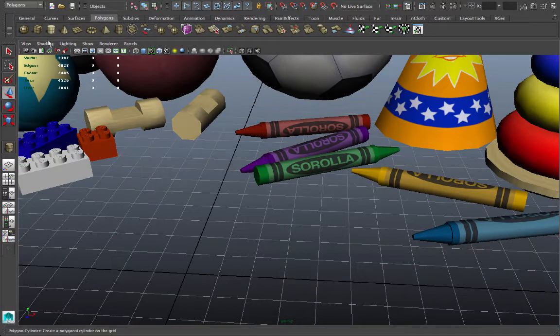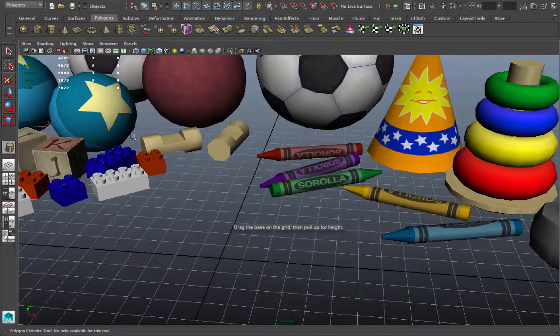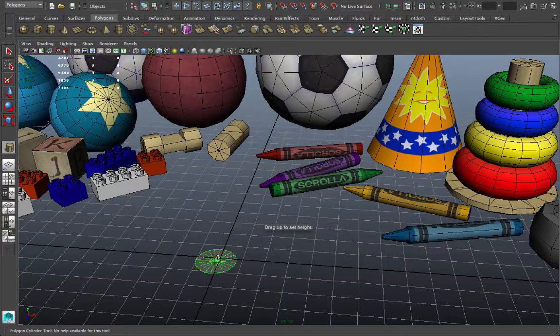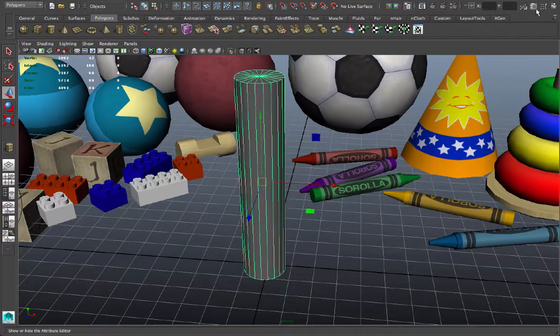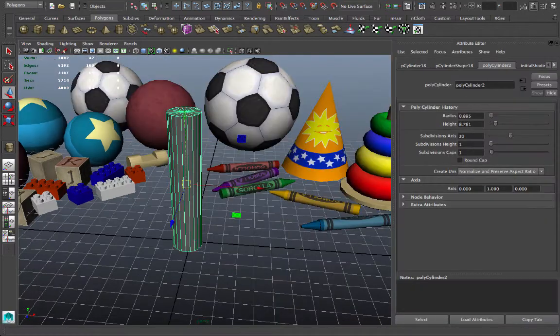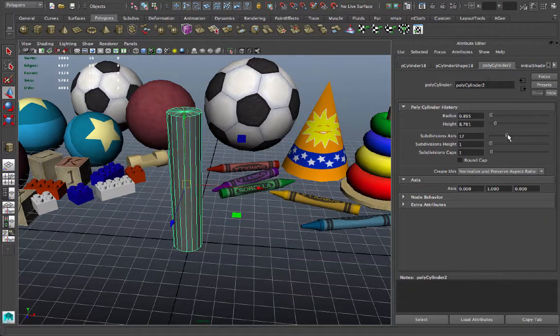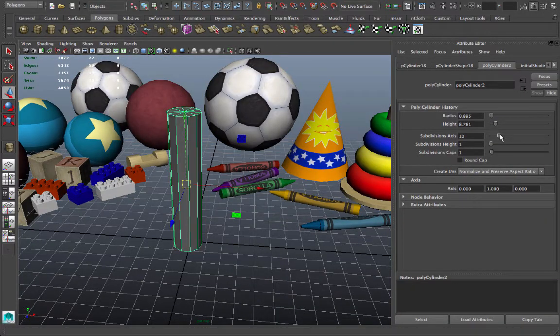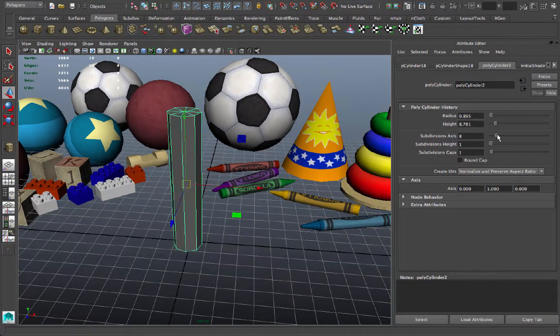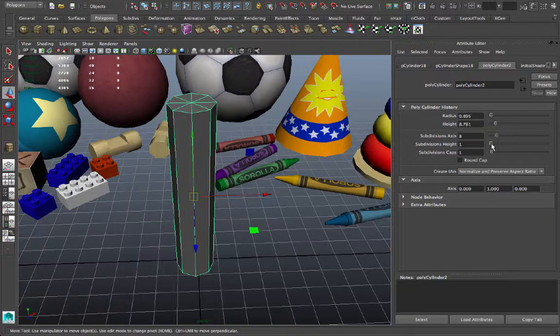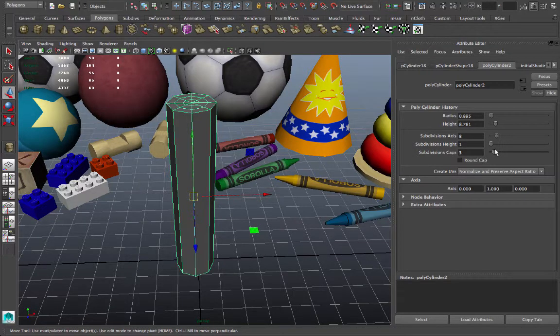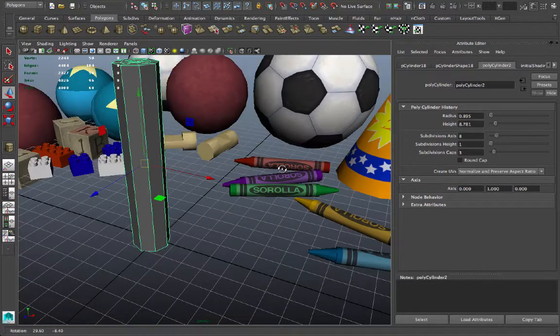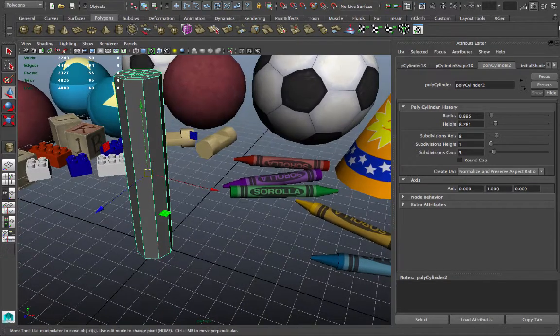So let's go ahead and start out by creating a cylinder from our shelf of polygon primitives. We can drag and then lift the height. And let's use the attribute editor to adjust the number of sections. I think we're only going to need eight subdivisions on the cap. I think we'll need three. And that's good. We'll close that.